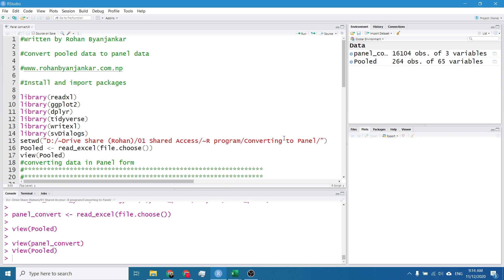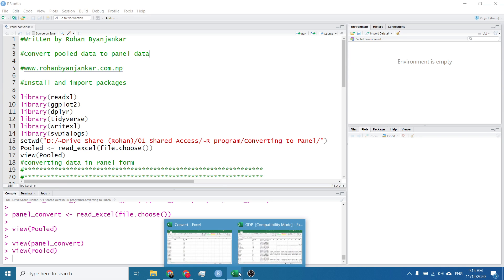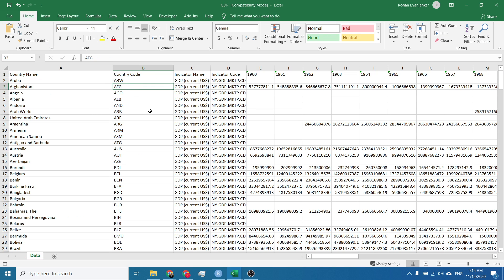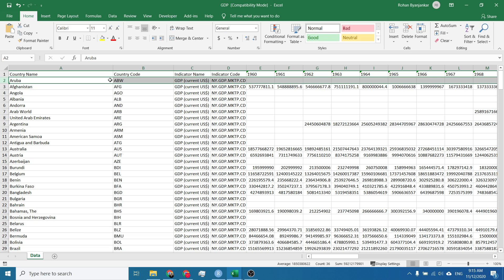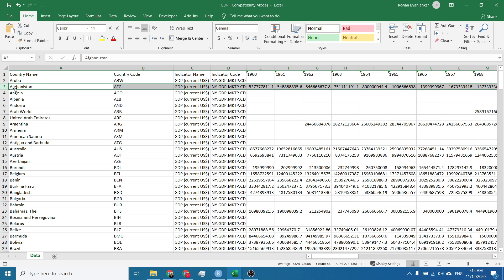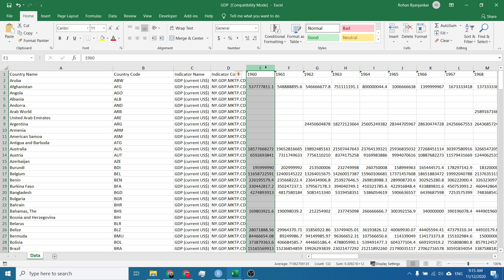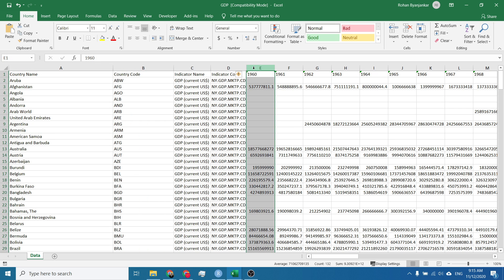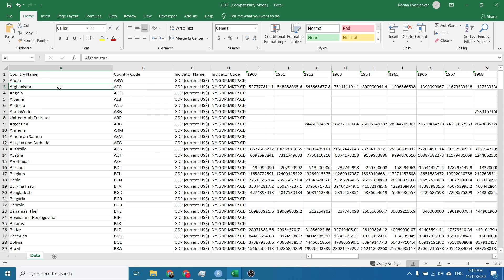First of all I will show you the panel data in Excel. This is the data which I have imported from World Bank and this data is a pool data because if we see from the row side then this data is a time series data. We can see the country's data according to the time period. While we see from the column it is the cross-sectional data because the year is constant and the number of countries are changing.